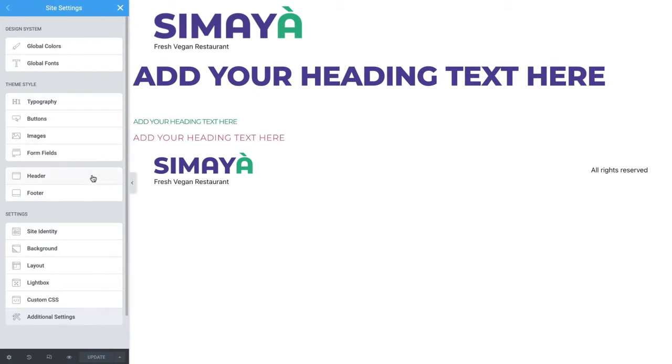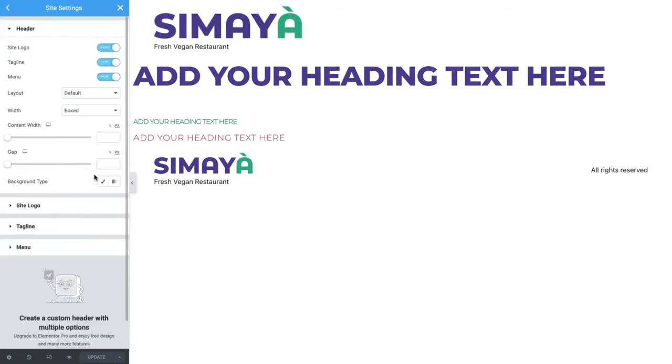Note that the header and footer options you see here will only display if you have the Hello theme installed. Click to enter the header settings. We'll go through each option and configure the elements we'd like to appear in the header, along with their layout and styling.